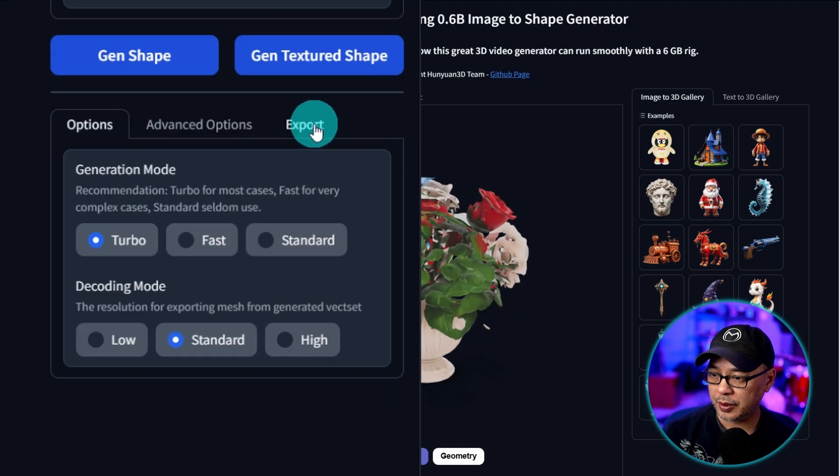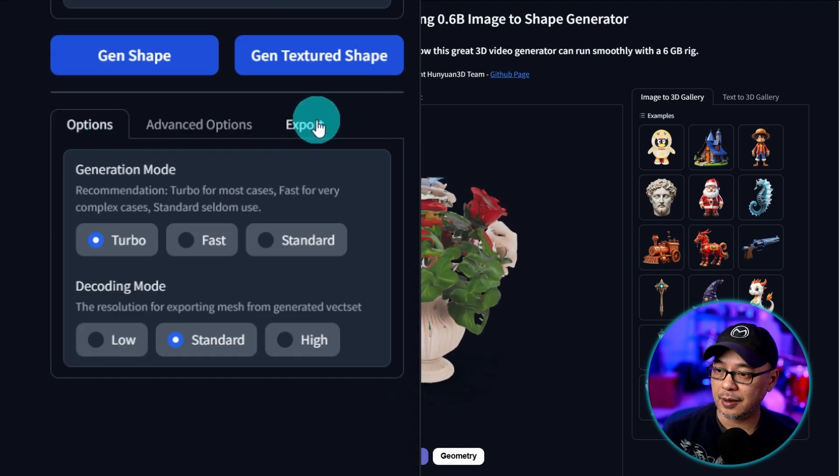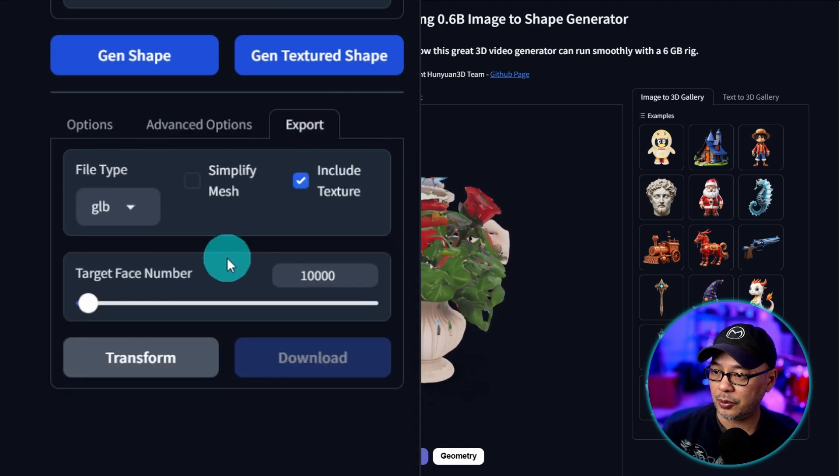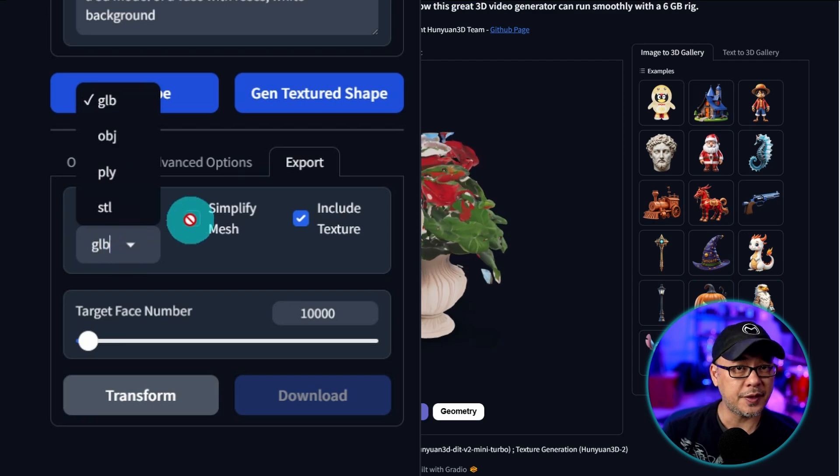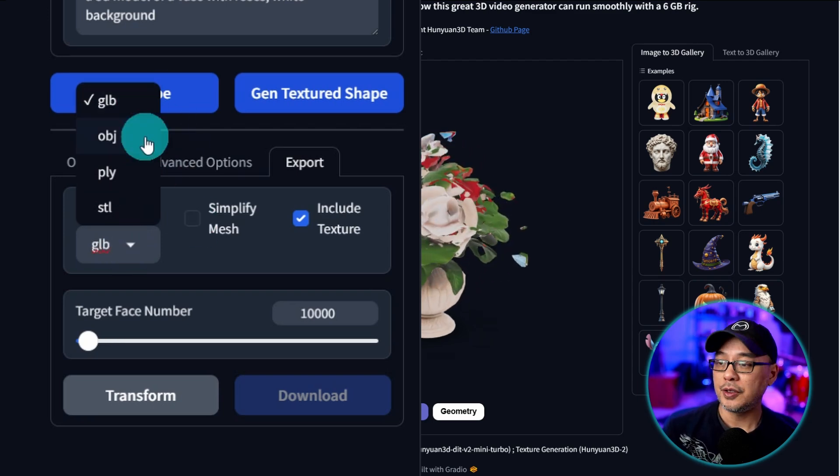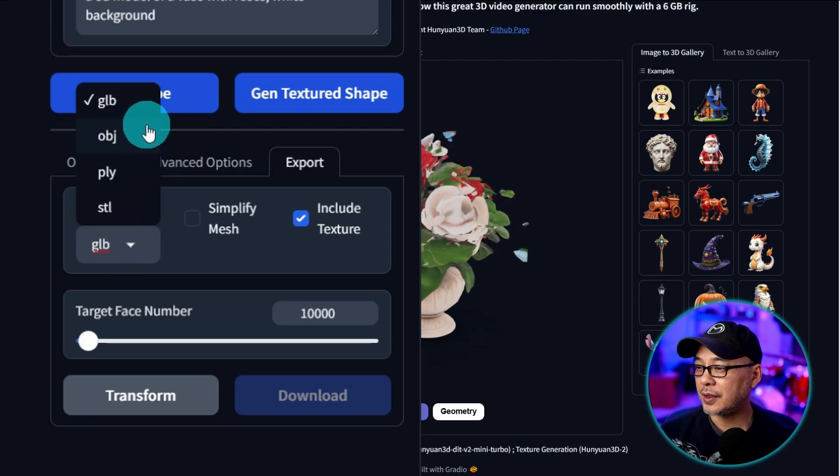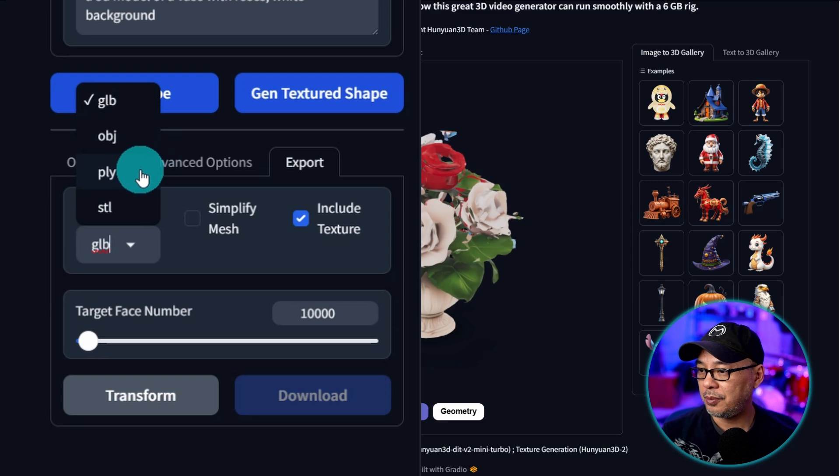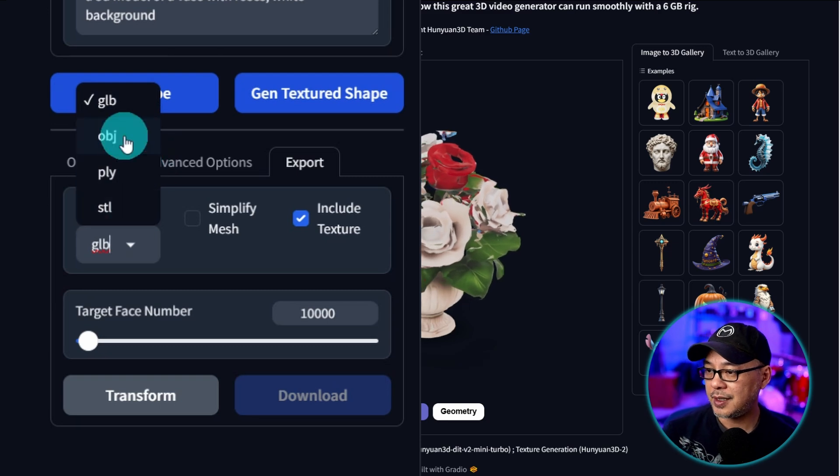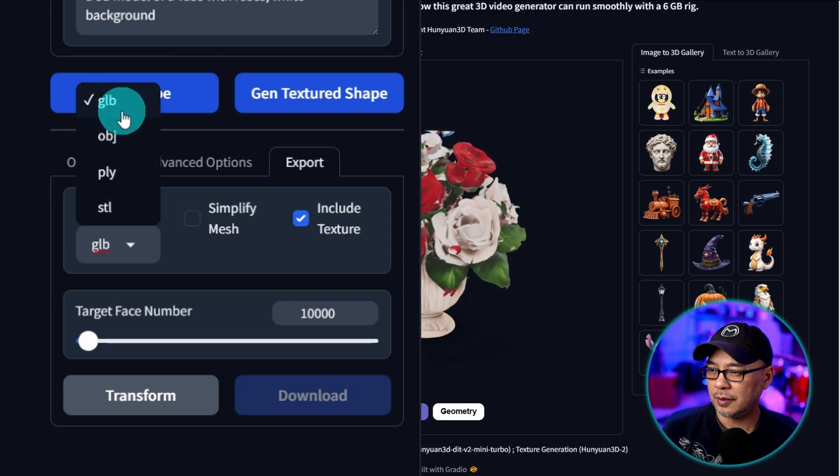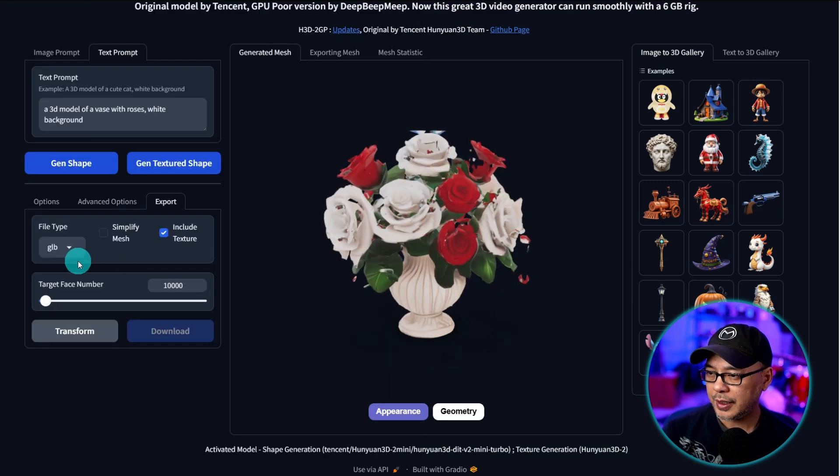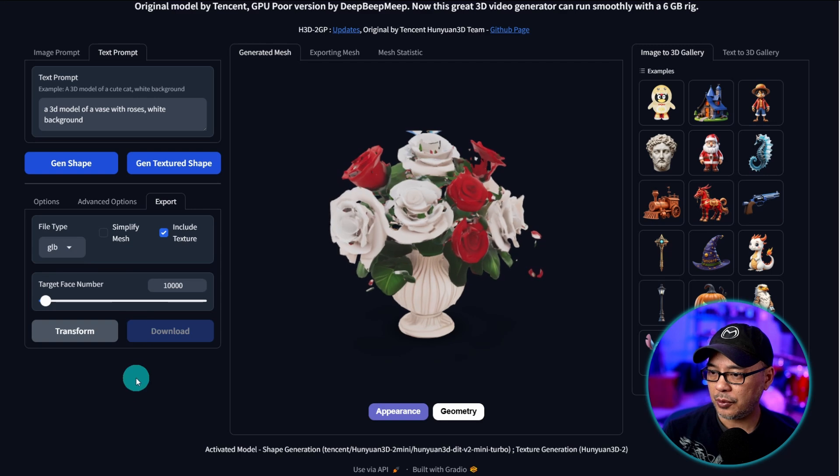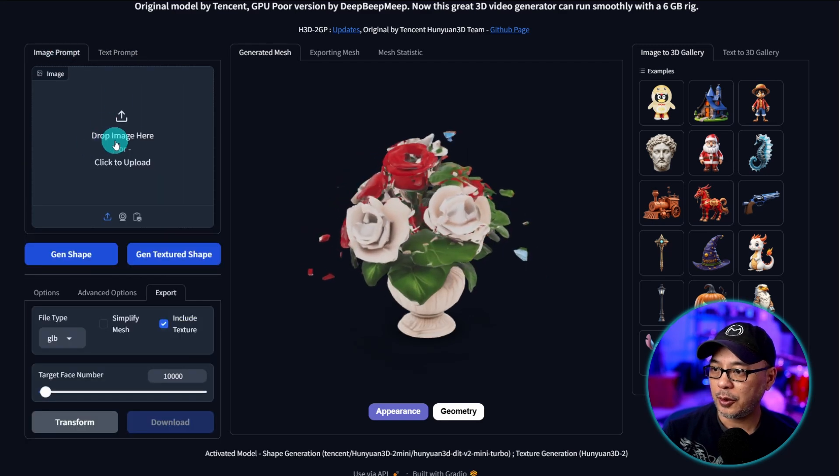And if you want to export it you can go to the tab here export. And there are several file sizes depending on what you're using. So there's GLB, OBJ, PLY, STL. OBJ is very common. So is GLB but you can export it that way. Let's try the image to 3D.